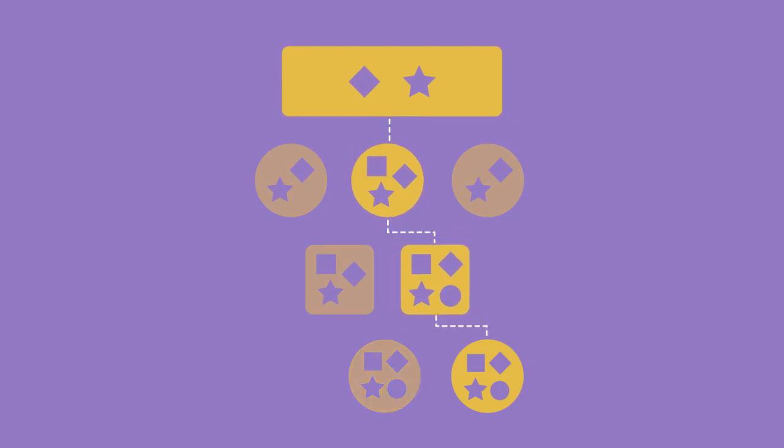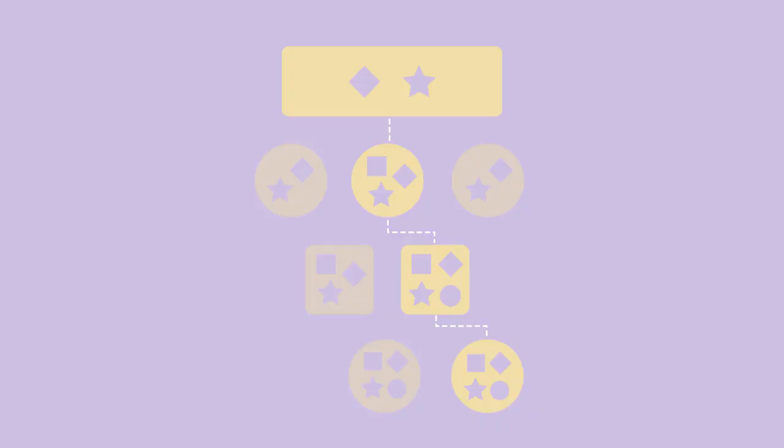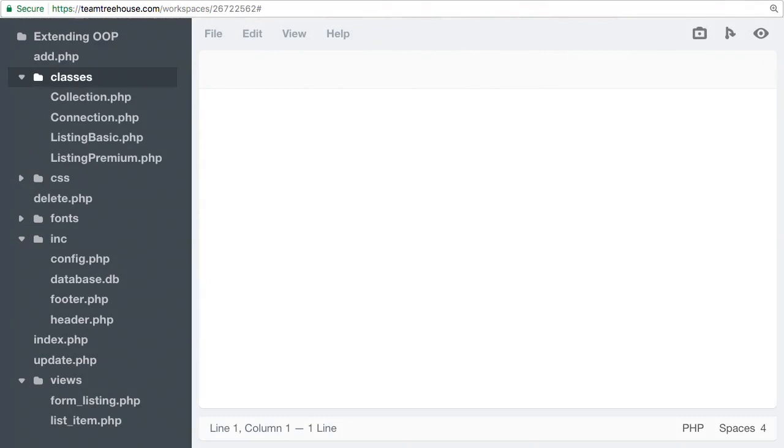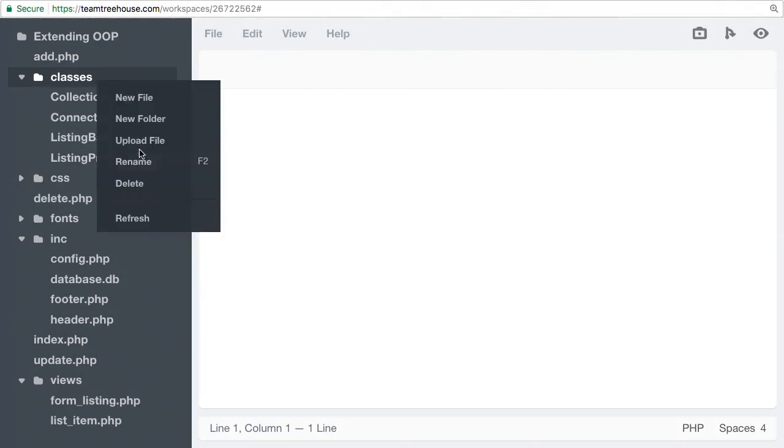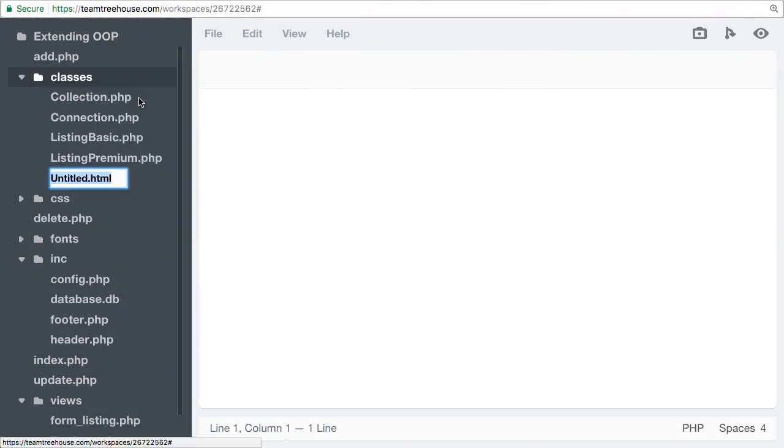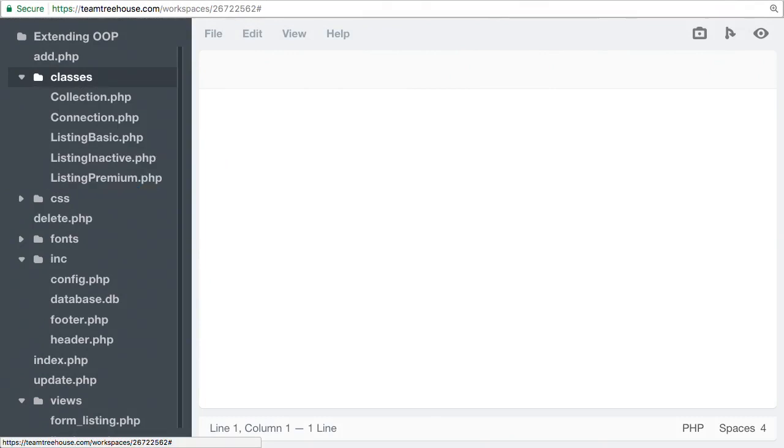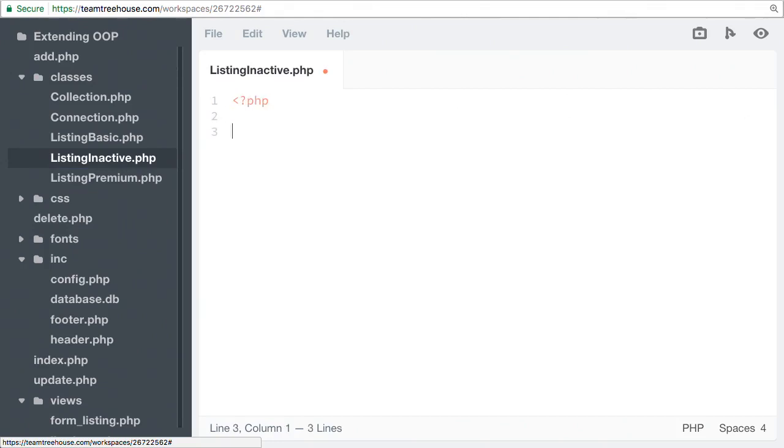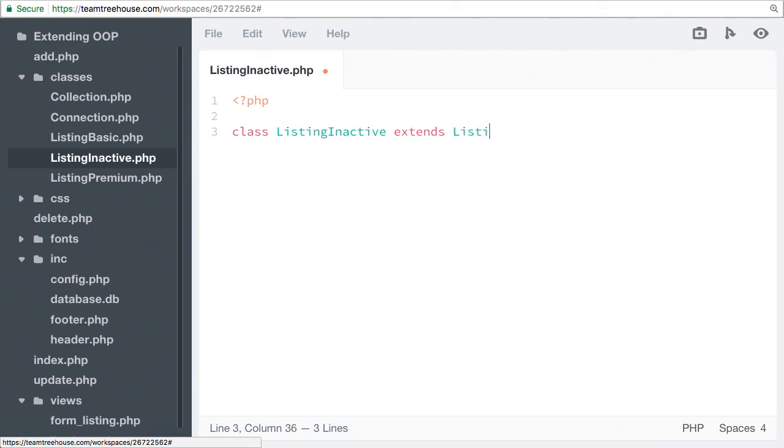Let's go back to our code and see this in action. Let's create a second child of ListingBasic. We'll call this ListingInactive and we'll extend ListingBasic.